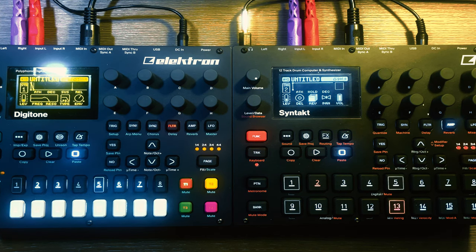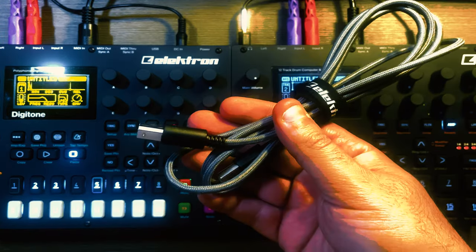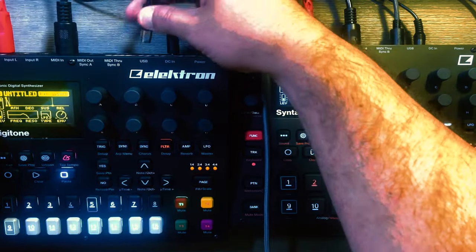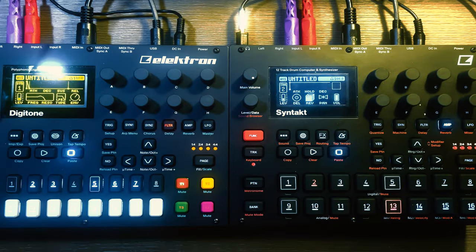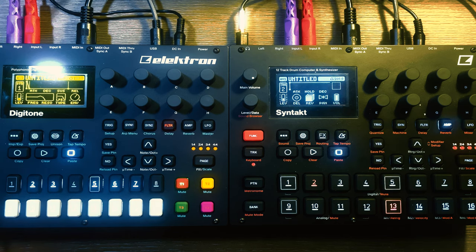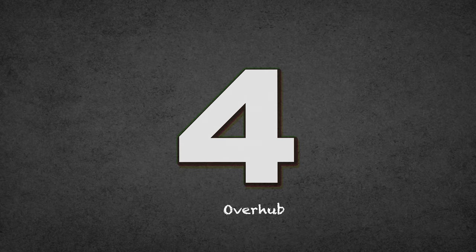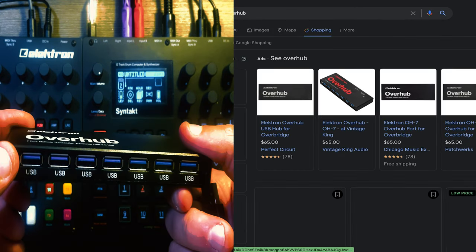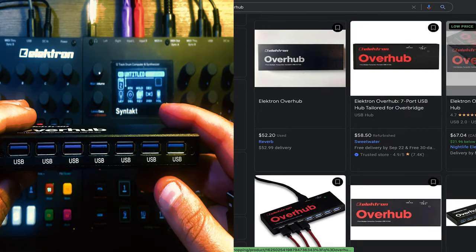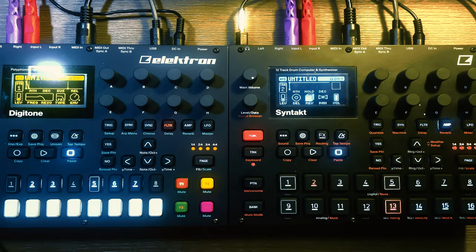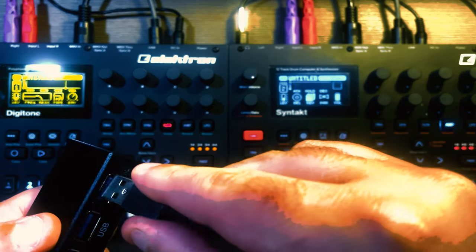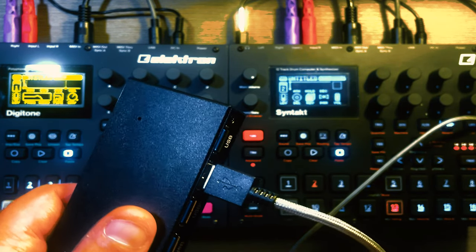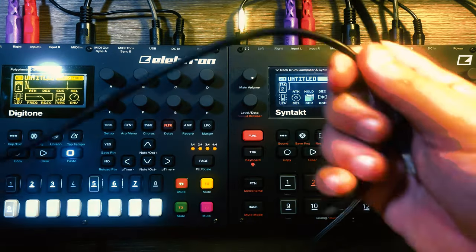Next you'll need your USB cables, which should come with each of your boxes — if you don't have one they're pretty cheap online. We're going to connect them to the Elektron Overhub. This is the most popular way to use Overbridge — it has seven USB inputs. We're only going to need two here, but you can get pretty creative with all those inputs. First, insert the Digitone, then the Syntakt.